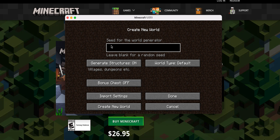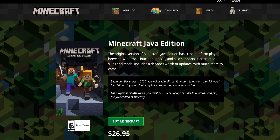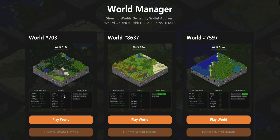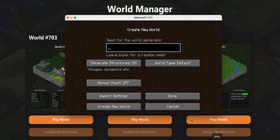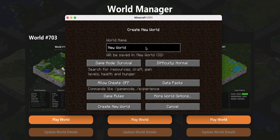You'll see there's a field that says seed for the world generator. Each NFT world has a very specific and unique seed that is used to access your world. So we're going to go back to my world manager tab, select world 703, and copy this seed. Then paste it into Minecraft, hit done, and hit create new world.